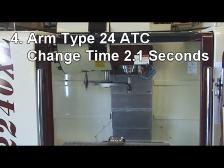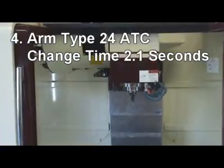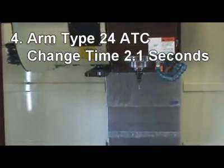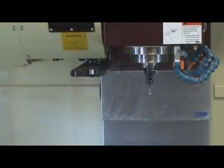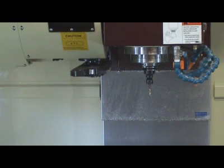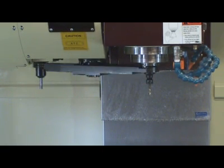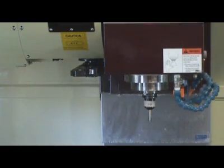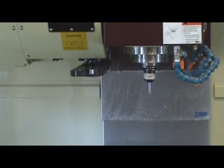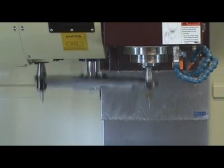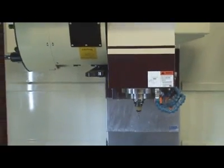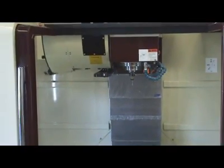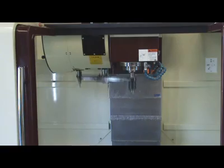Reason 4: 24 Arm Type Automatic Tool Changer. Tool change time is only 2.1 seconds. This device is easily maintained so the chips are able to fall into the magazine. The ATC is offset from the spindle which allows for plenty of Y travel when machining tall parts using the fourth axis.